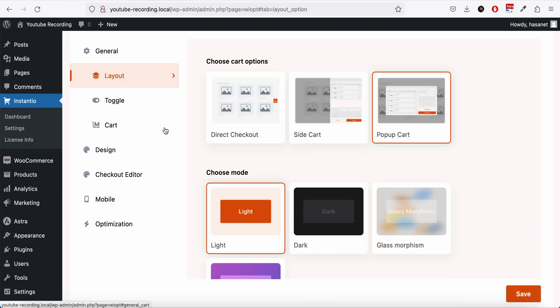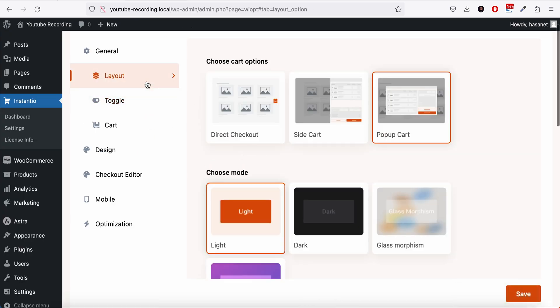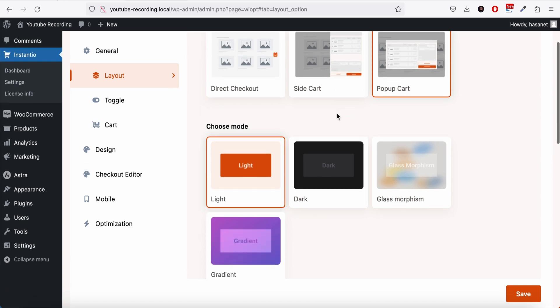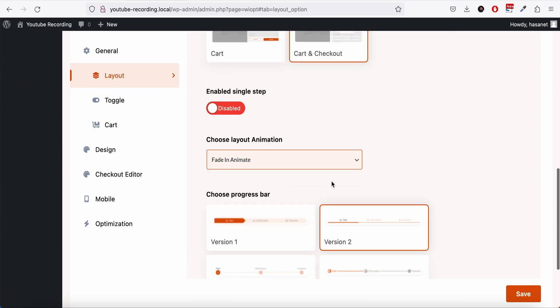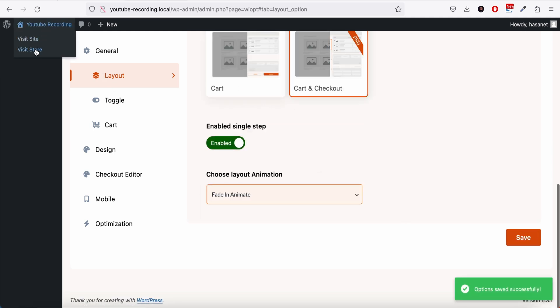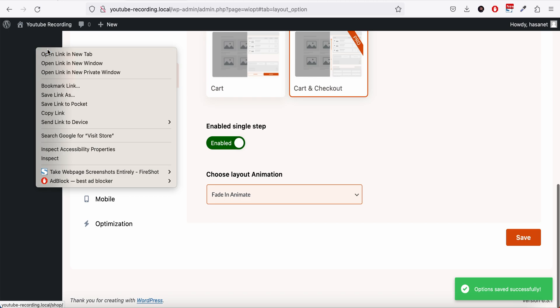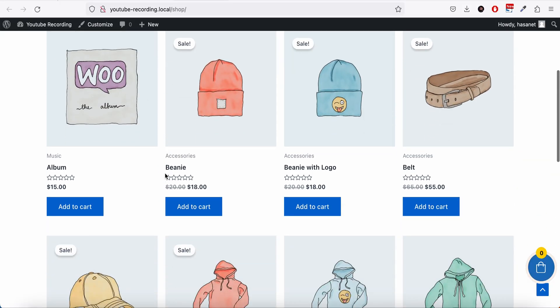The rest of the options are quite self-explanatory. Let me show you - if we enable the dark mode and if we enable the single step...